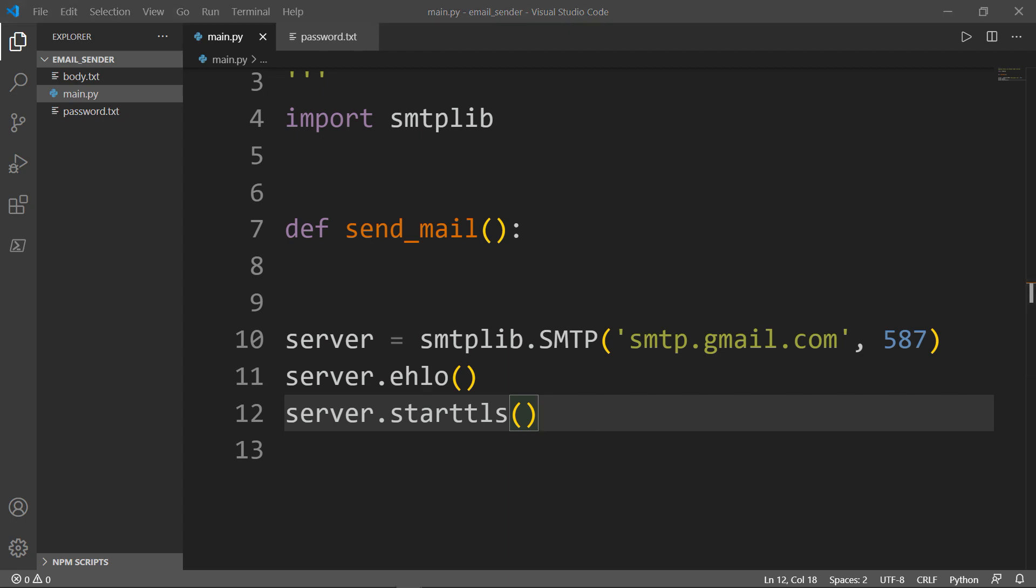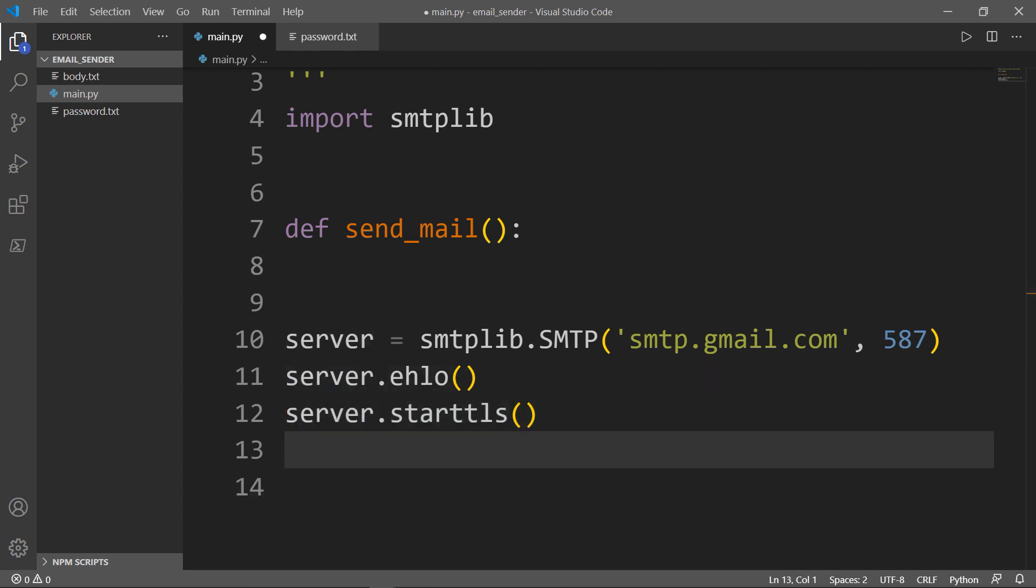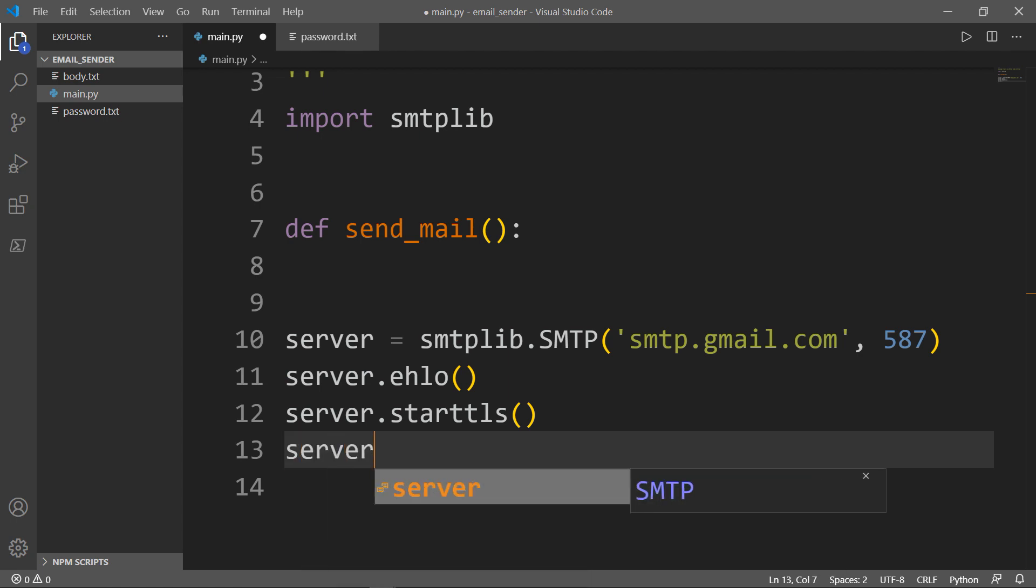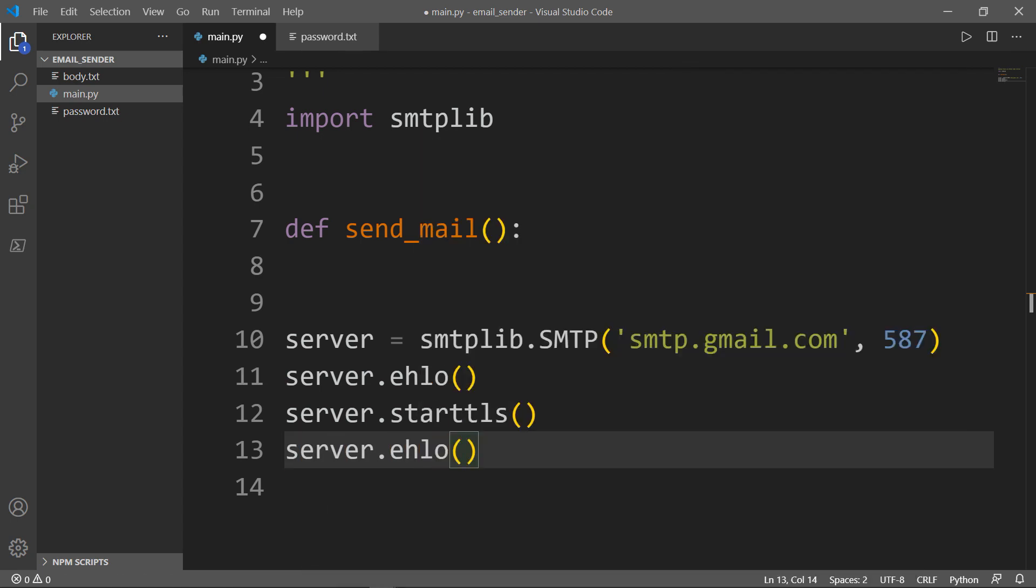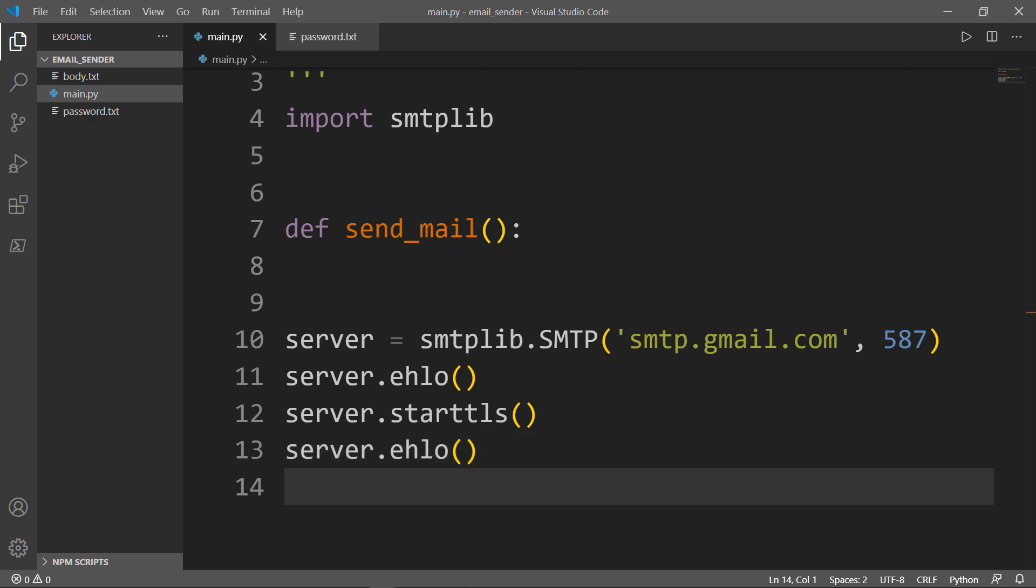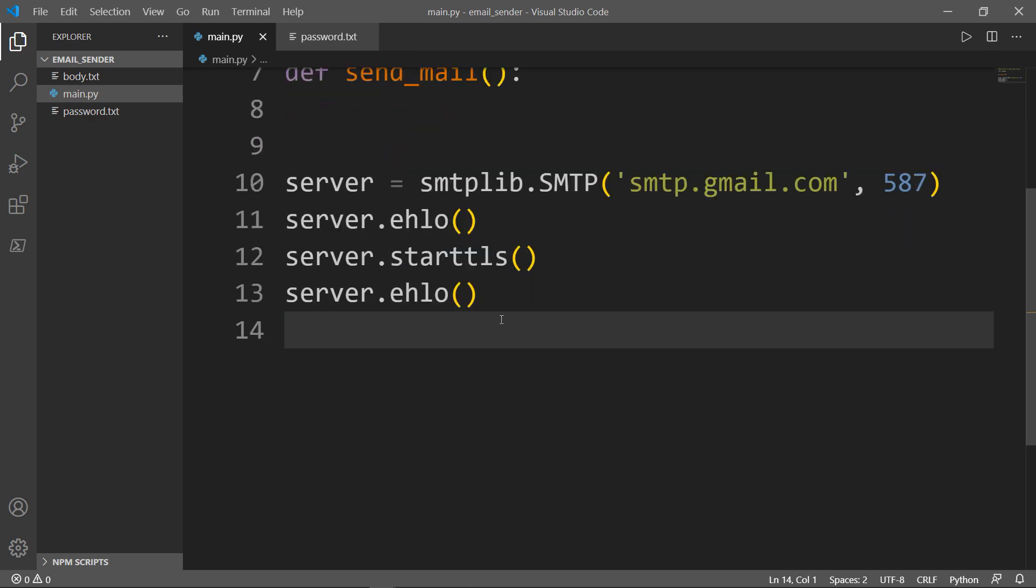The next thing we need to do is repeat the same line 11 here on line 13. This is mainly to establish the connection between the sender and the receiver.